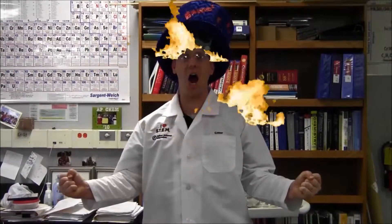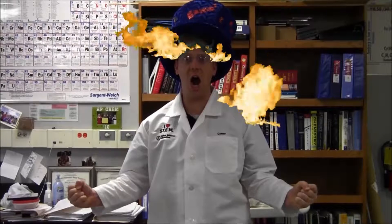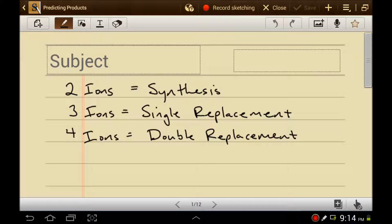We're going to talk about how to predict the products of a reaction. If you analyze the reactants and find two potential ions — one a cation and one an anion — it's a good bet that's a synthesis reaction. If you find three ions, two cations and an anion or two anions and a cation, it's likely a single replacement reaction.